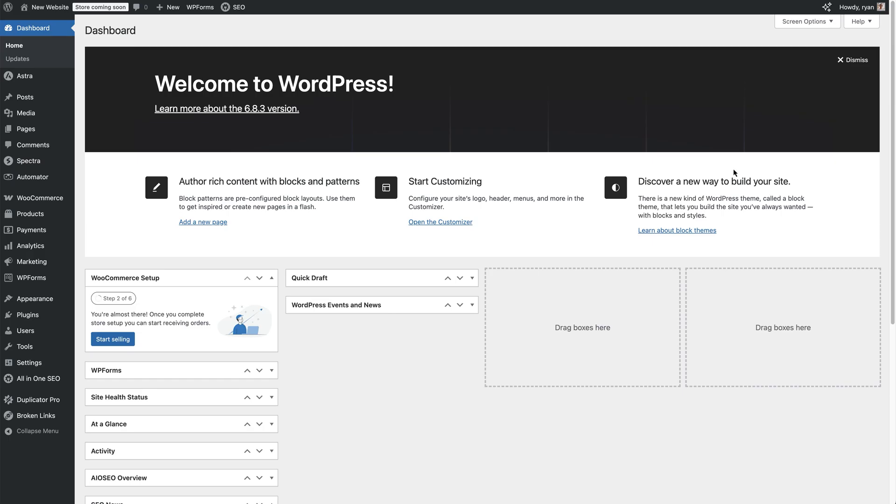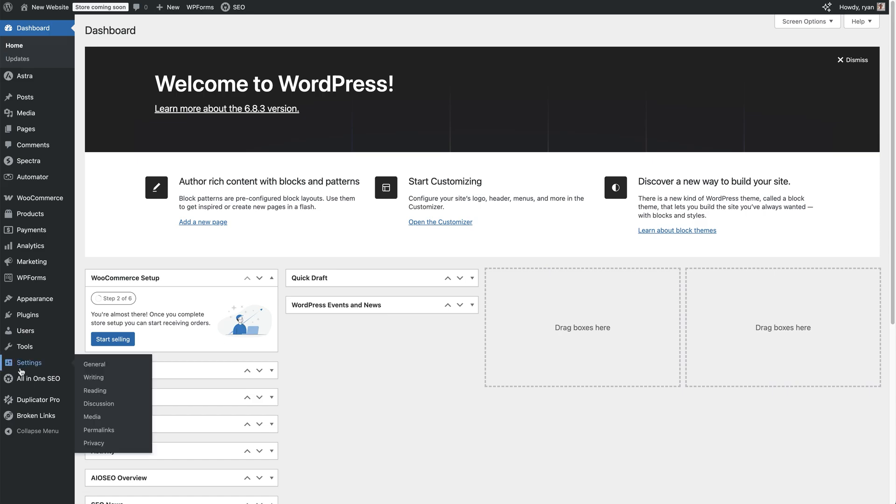Fix number one is reset your permalinks. This is the fastest and easiest fix. I've logged into my WordPress dashboard here and all you need to do is go down to settings on the left-hand side, hover over that, and then click on permalinks.